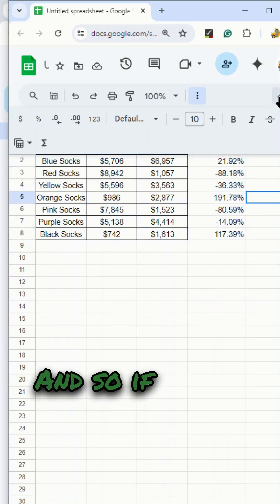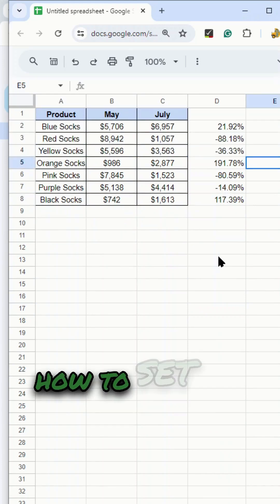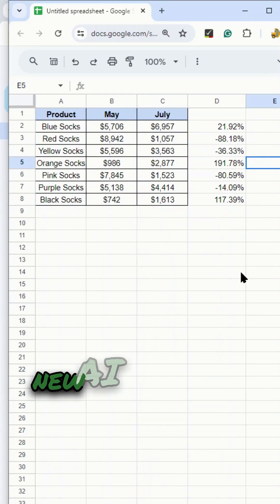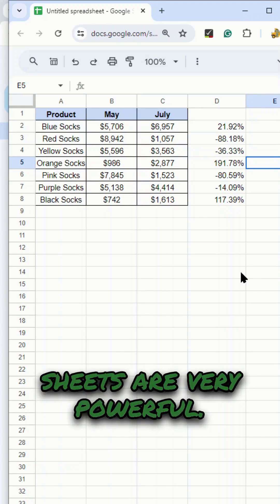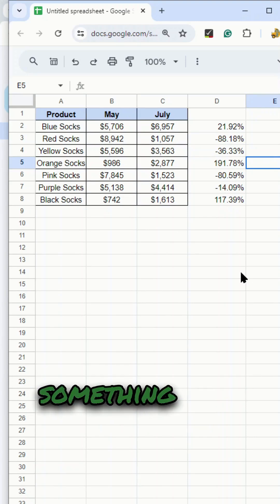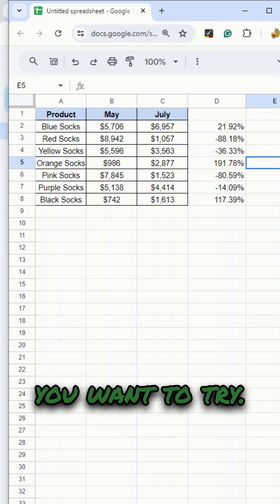If you do not know how to set up a formula, you can see that these new AI features in Google Sheets are very powerful. This is definitely something that you want to try.